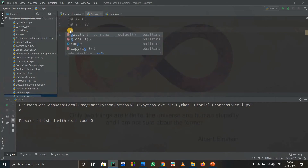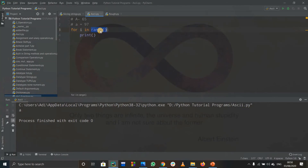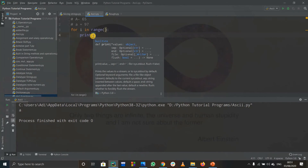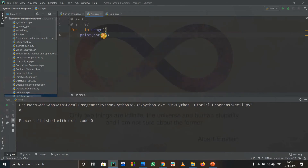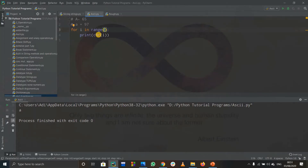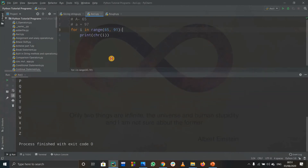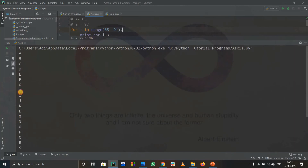Now let's do something fun — let's print out capital A to capital Z using ASCII values. We write: for i in range, and we'll print chr(i). Capital A starts at 65 and capital Z is 90, so the range goes from 65 to 91 — 91 is excluded so i will go only up to 90. When I run this code, it prints from capital A to capital Z, which is exactly what we wanted.